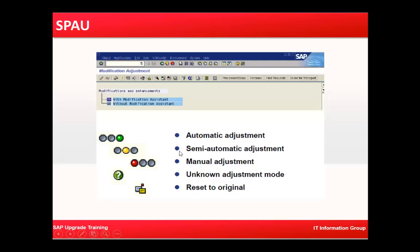This screen shows basically, once you run SPAU, you will be seeing things like this: green means automatic adjustment, yellow means semi-automatic adjustment, red means manual adjustment, question mark means unknown adjustment mode, and this symbol means reset to original.